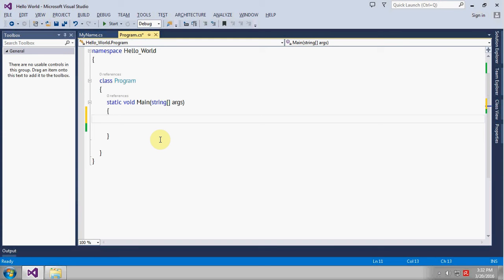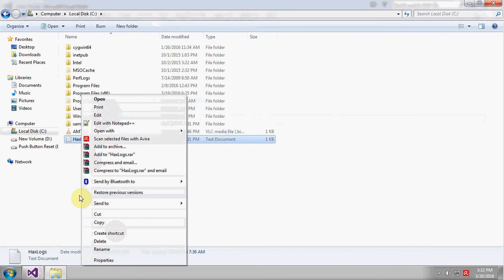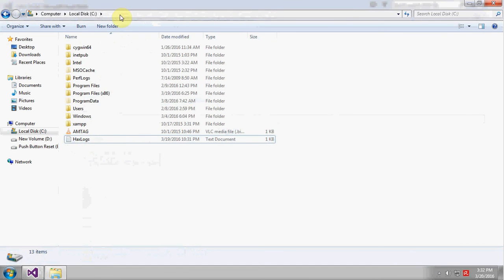So in this program we'll see how to check if a file exists or not. To check, let's go to C drive and create a file. I think we already have a file out there called hex.logs and it's in the C drive.